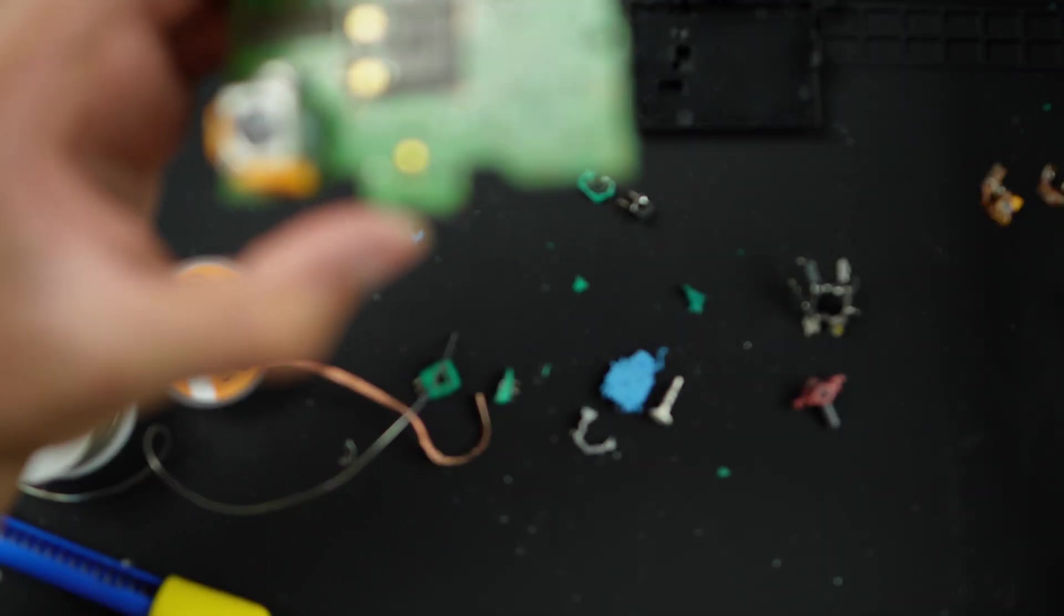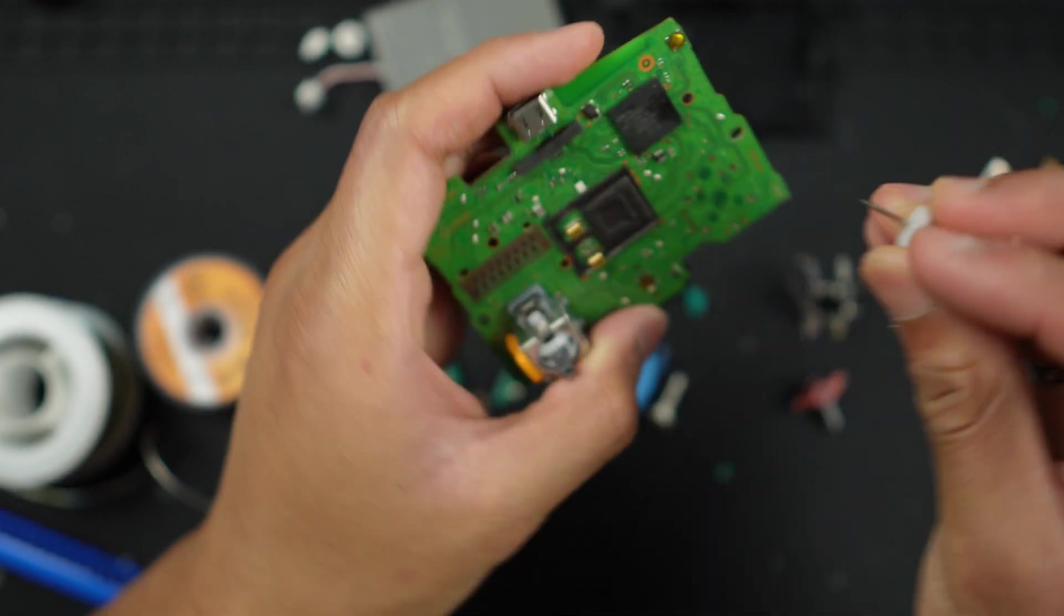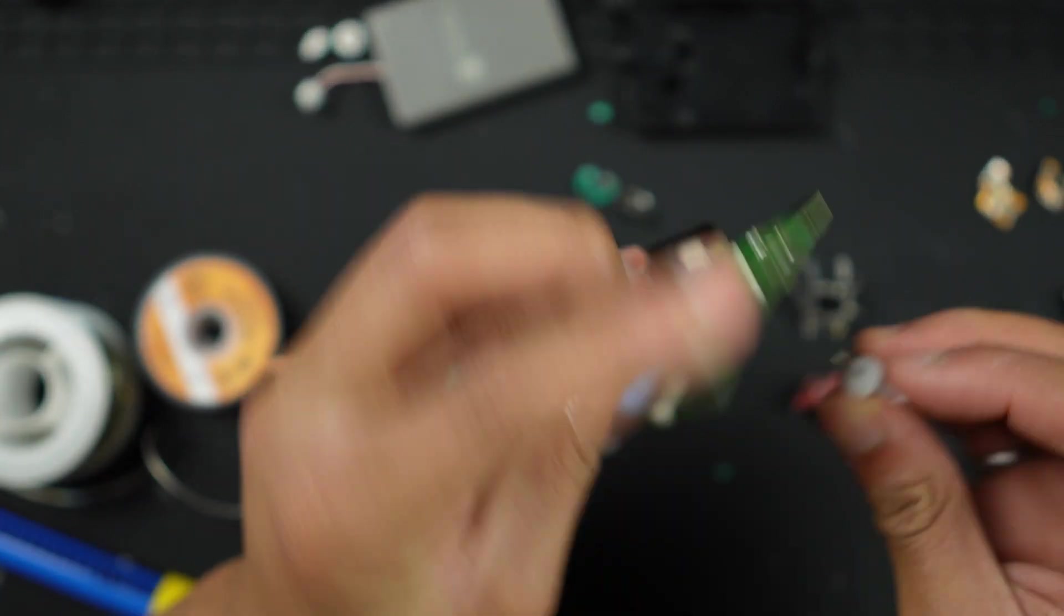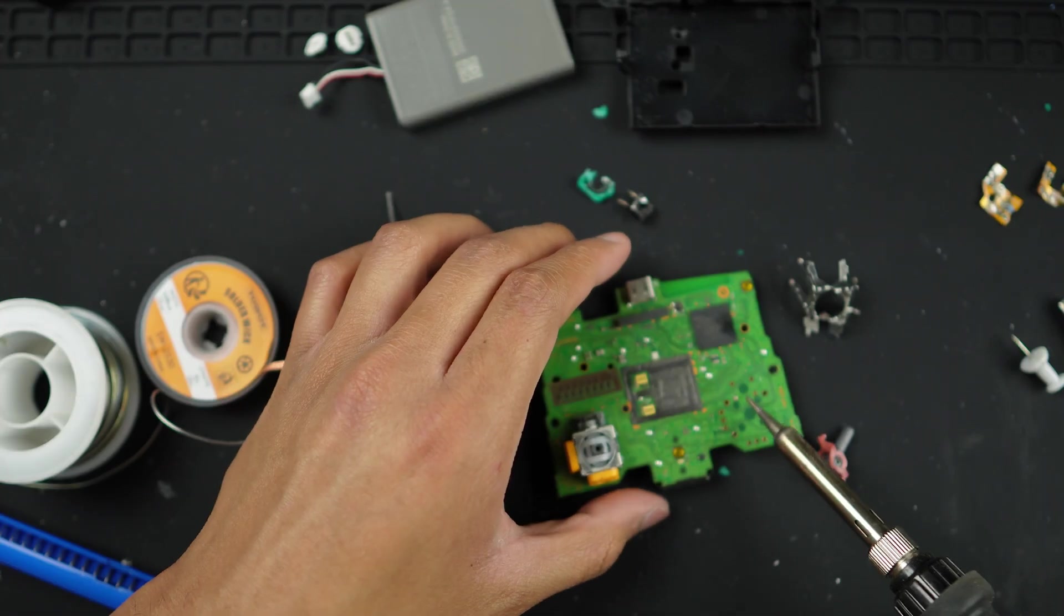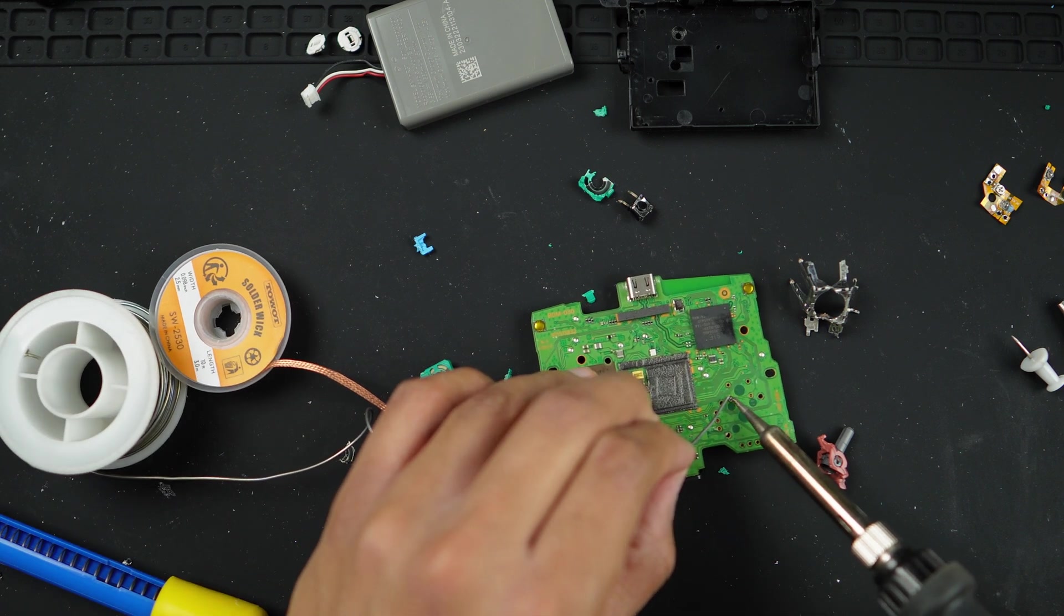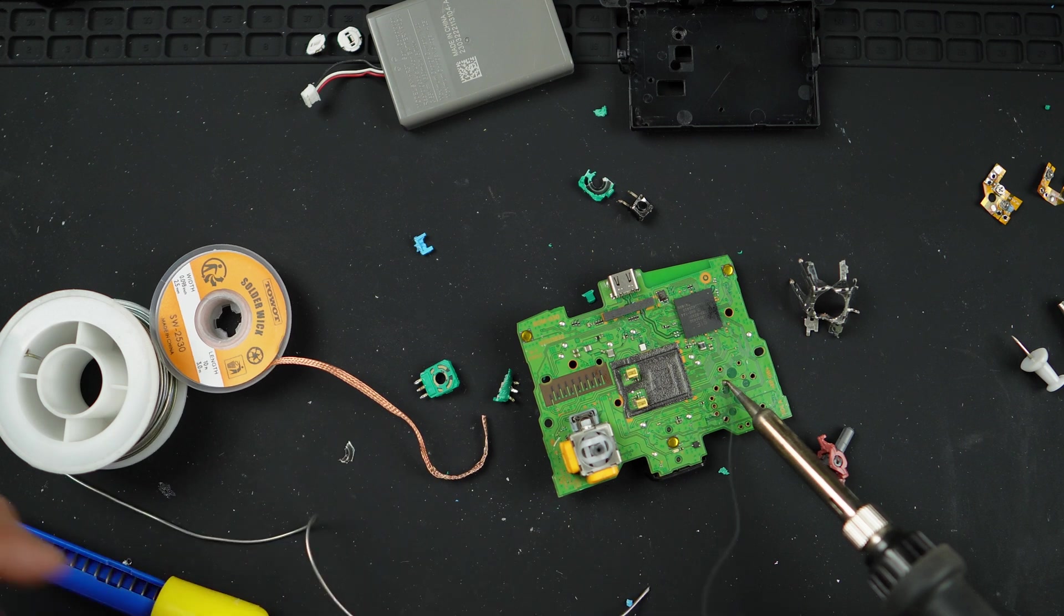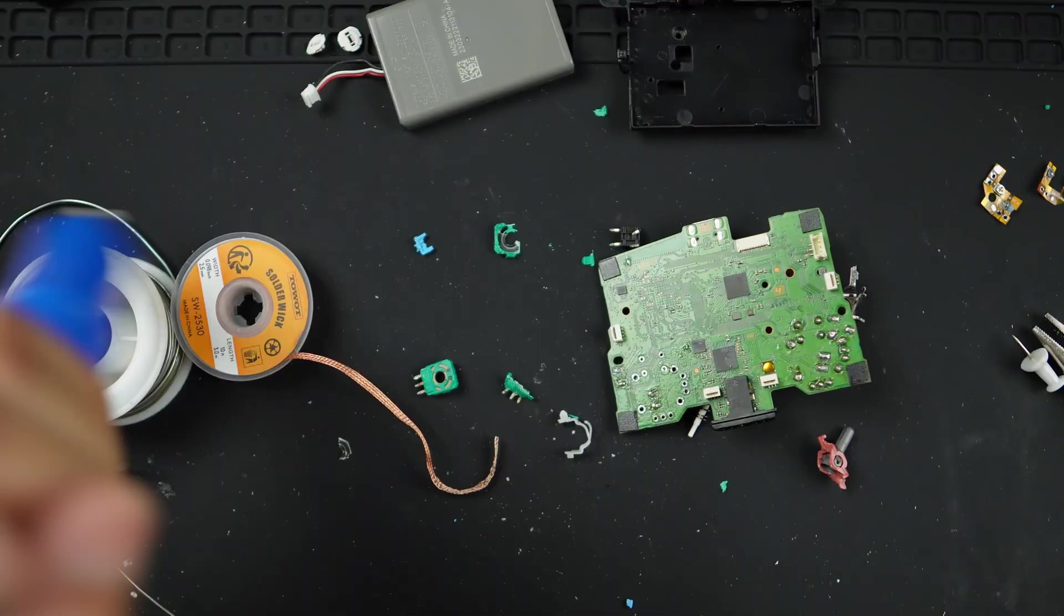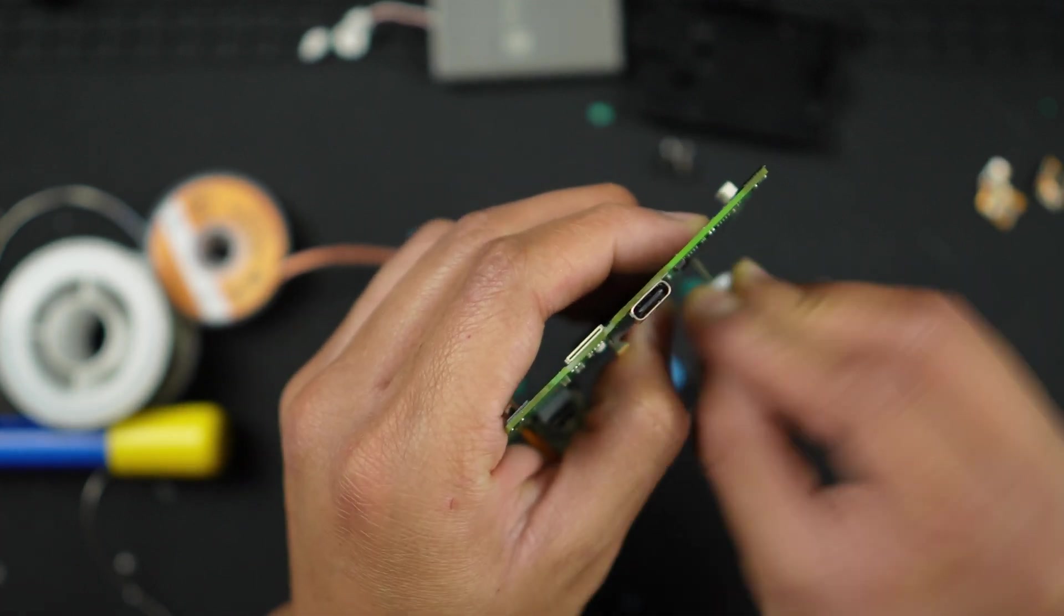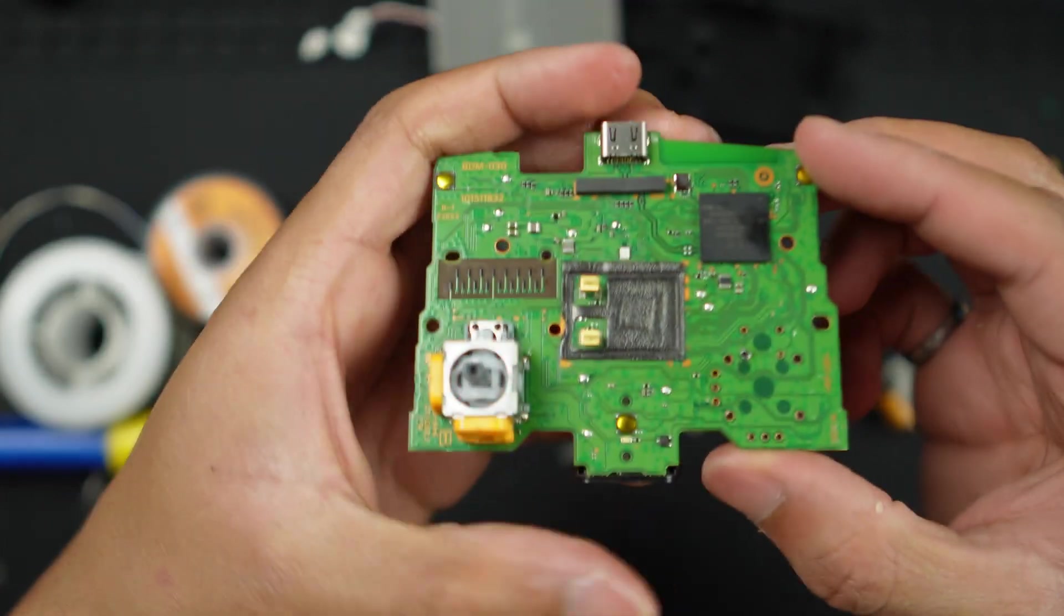In that case, what you could do is take your pushpin once again and punch through that solder through the hole. There you go, we have opened up the entire space.